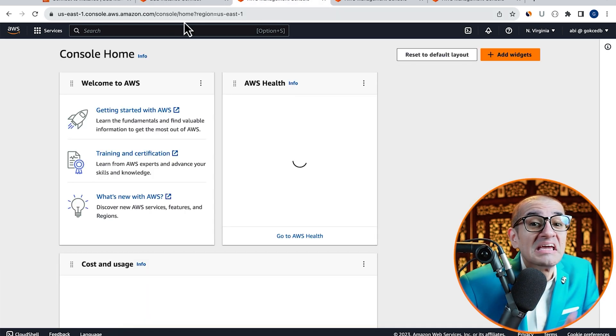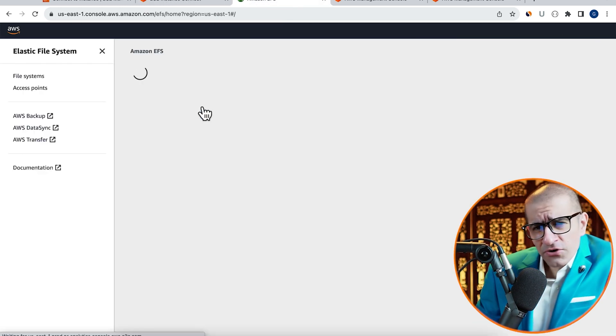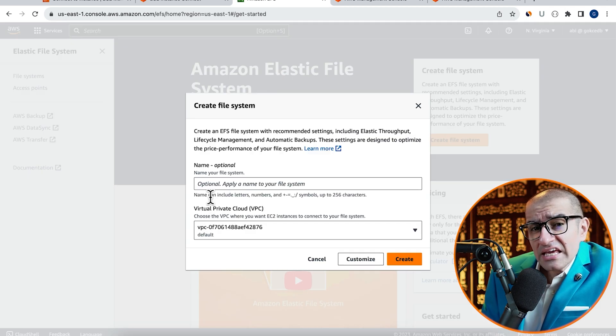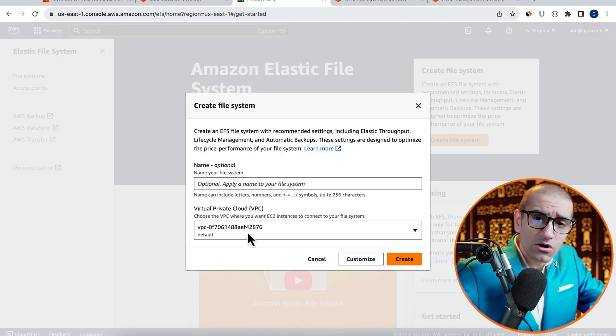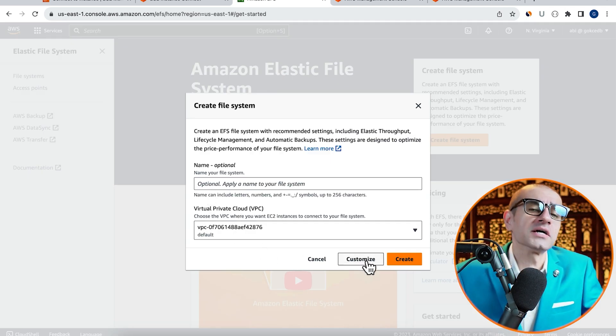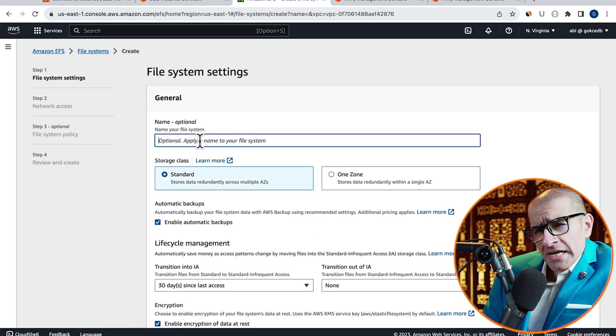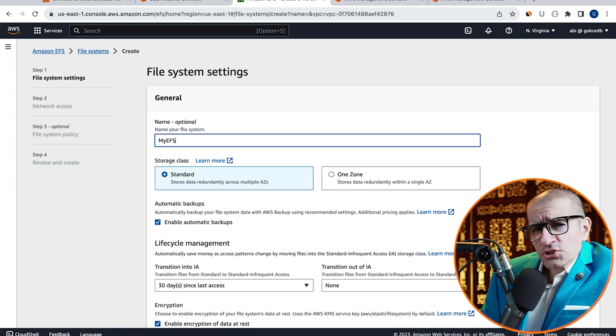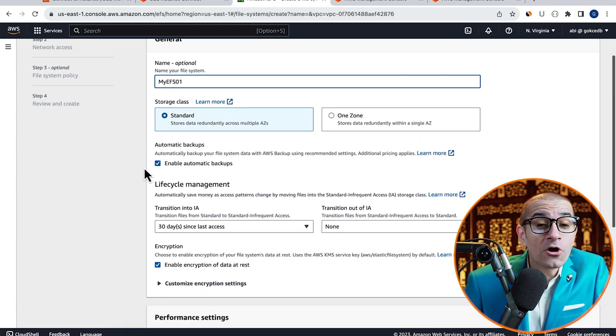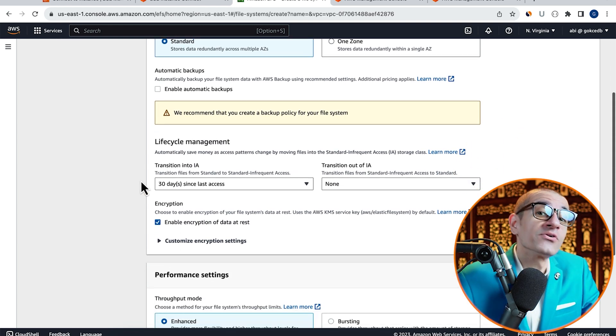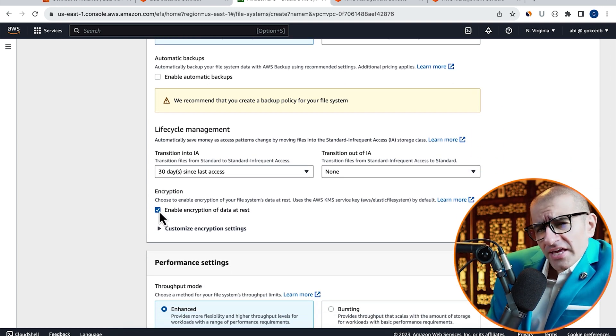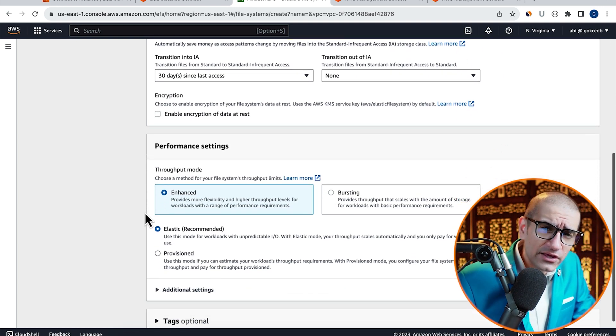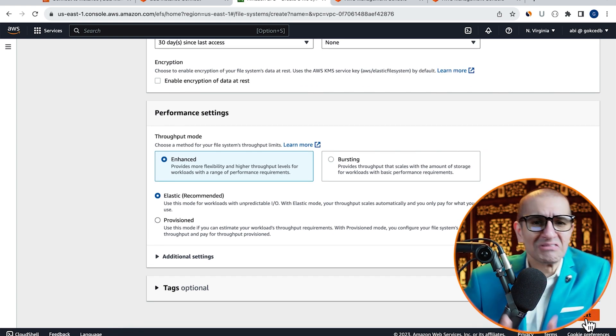Let's head to the EFS service. Click on Create File System and leave the VPC to default, then hit Customize. Give your file system a name, then choose whether you want to enable automatic backups and encryption. I'm going to leave everything else to their default values, then hit Next.